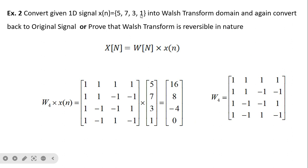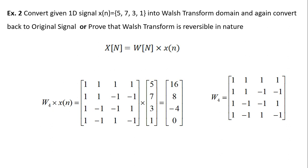Here is a similar example with signal [5, 7, 3, 1]. Since the signal length is 4, W4 is suitable. Multiplying, we get the answer [16, 8, -4, 0]. The first component has no sign change, so it is a purely low-frequency component. The subsequent components represent higher frequency changes. Since 5, 7, 3, 1 are all values close to each other, it is a low-frequency signal — that is why we get the high-frequency component value as 0. In this way we can separate different frequency components using the Walsh transform.